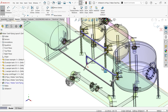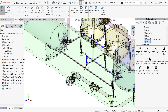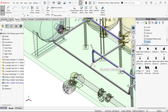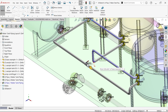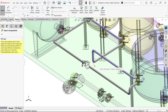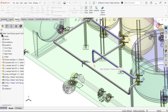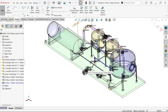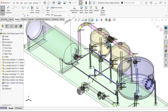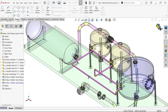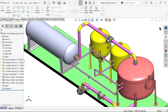Now here also we can add some valve - ball valve. Say OK. I think we are done. Cancel. Now exit editing mode.